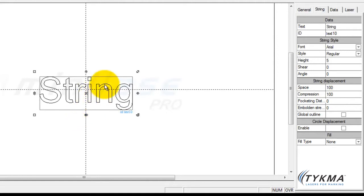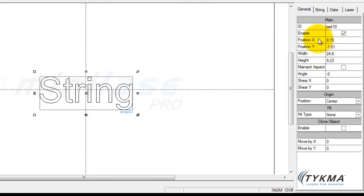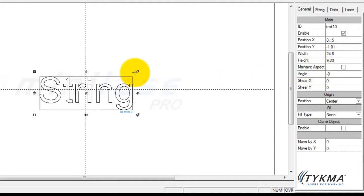Now all of these items are also contained over here in the general tab. So under the general tab you can see under main we have X and Y position, width and height, as well as maintain aspect ratio, angle, shear X and shear Y. Those are all the items that we just covered here.